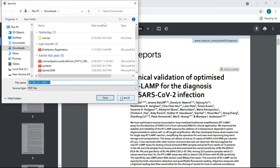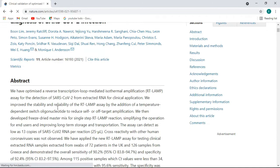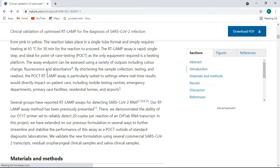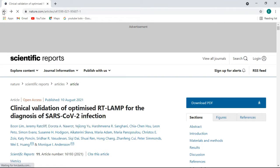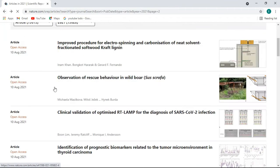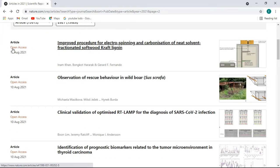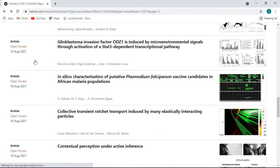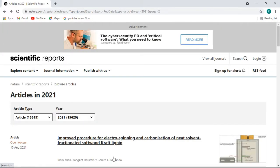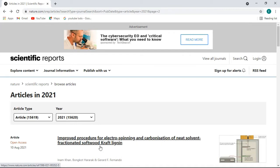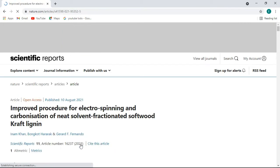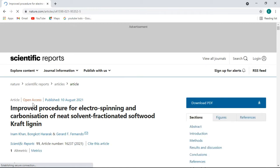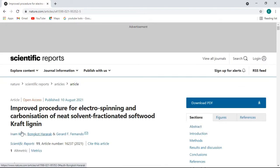This is the latest paper. Now if I try another one, it is also article and open access, publication 10th August 2021. There are many other articles you can click here. Improved procedure for electrospinning and carbonization of a neat solvent fractionated softwood kraft lignin. Let's check it - it is open access paper and article, and these are the articles of this paper.